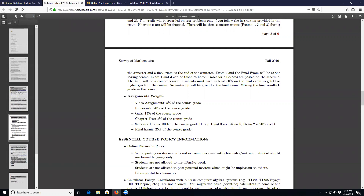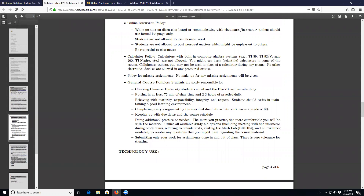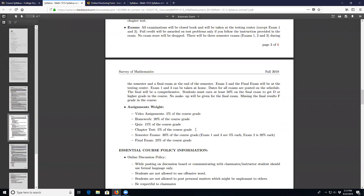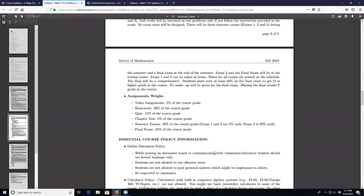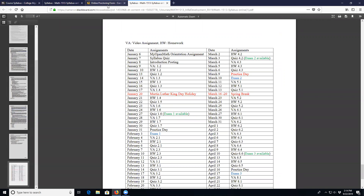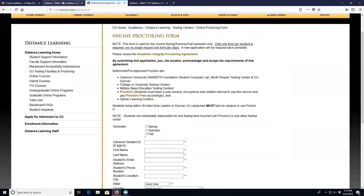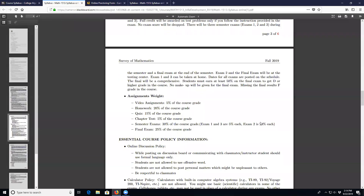The final exam is 25% of the course grade. Keep in mind that Exam 2 and the final exam will be at the testing center, so you must fill out that proctoring form we were talking about to take those exams — worth 20% and 25% respectively.